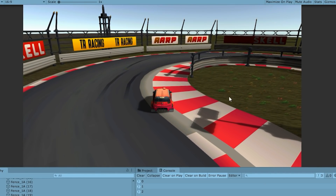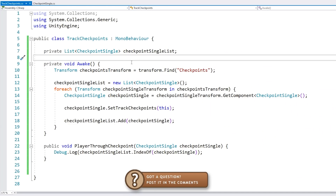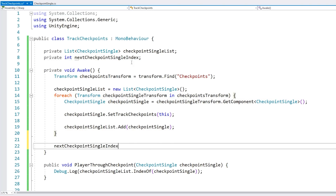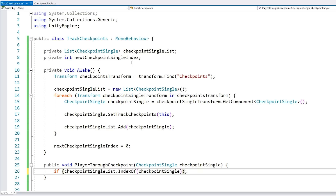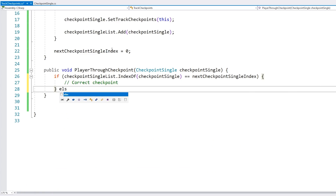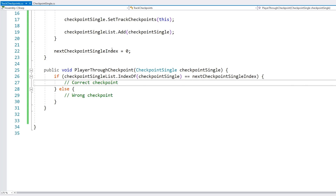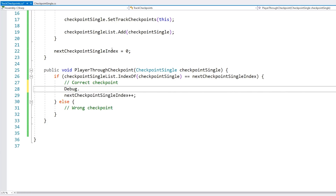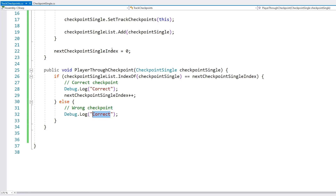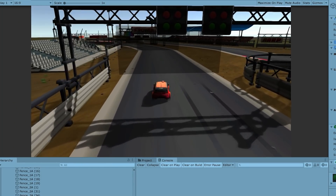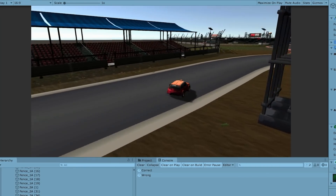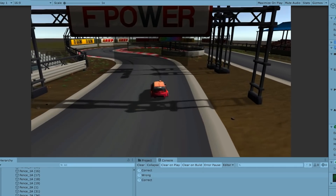All we need is a private int for nextCheckpointSingleIndex, initialized to 0 on Start. When the player goes through a checkpoint, compare the index with nextCheckpointSingleIndex — if they match, it's the correct checkpoint; if not, it's wrong. On correct, increment the index. Testing: go through the first — correct. Skip the second and hit the third — wrong. Go back to the second — correct. Then the third — correct.